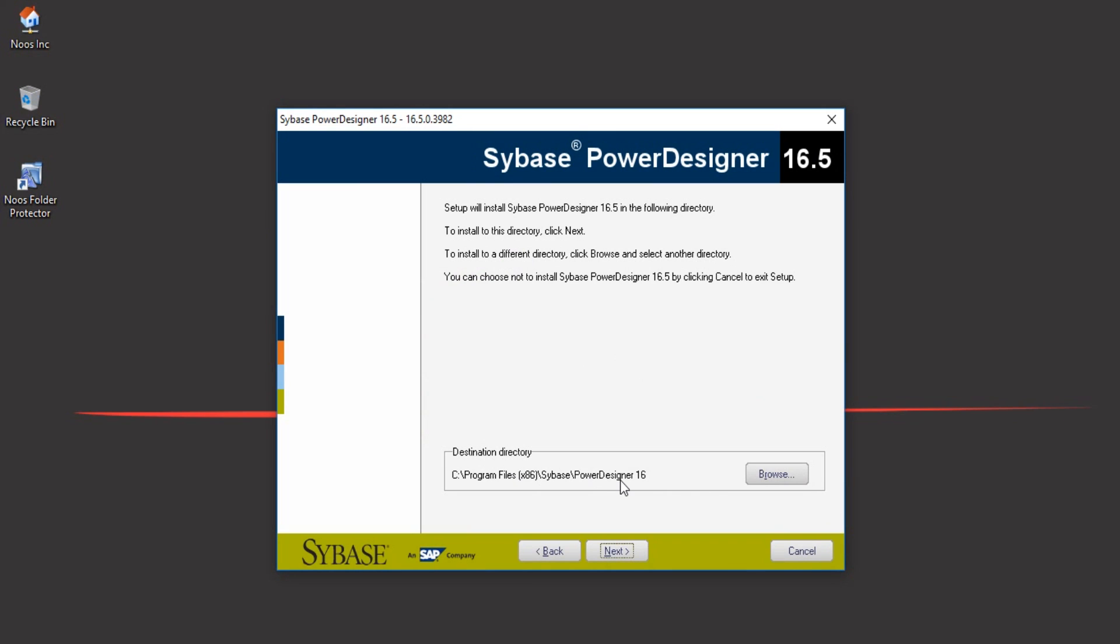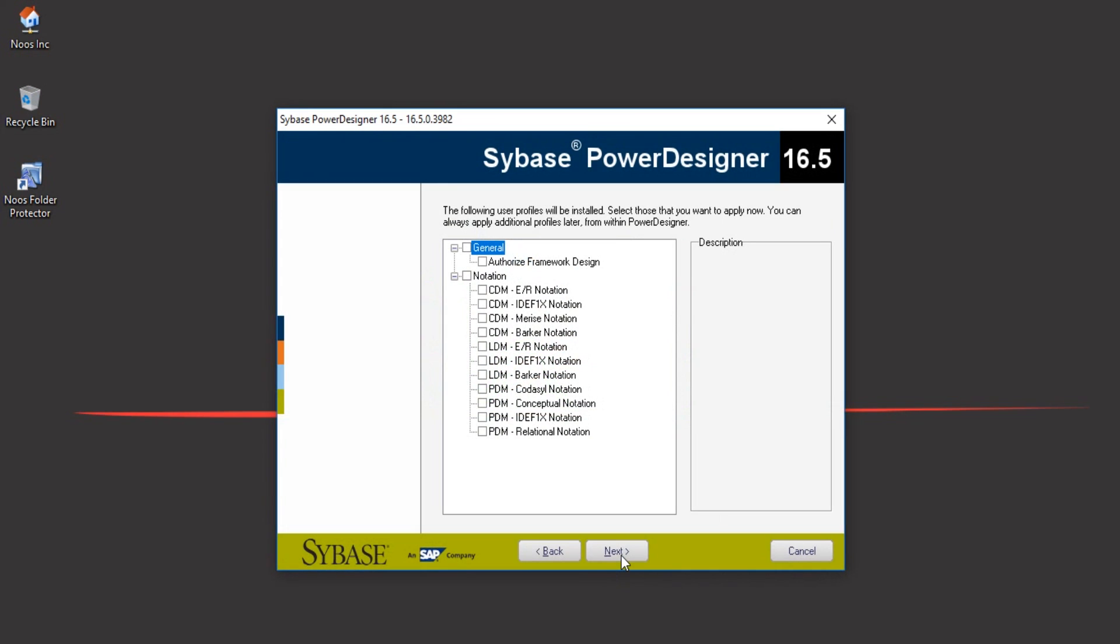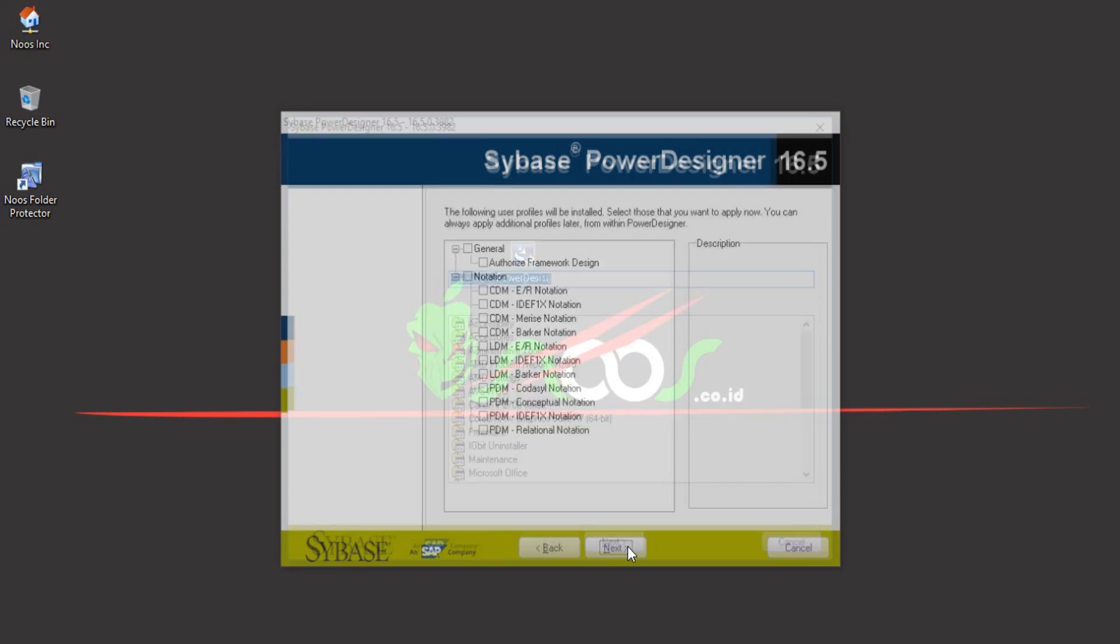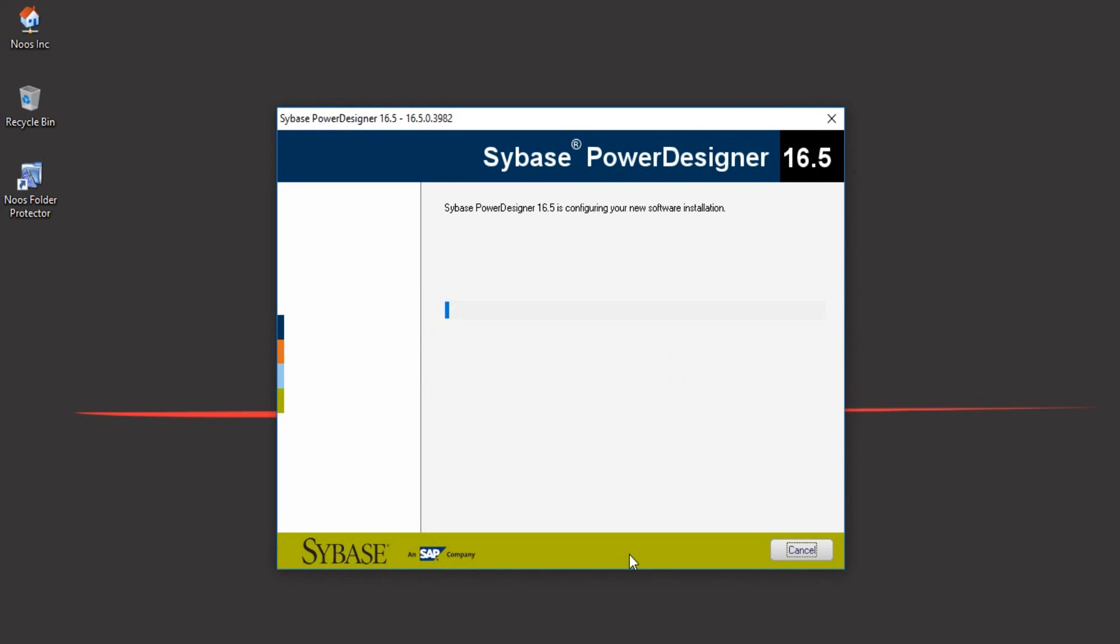I want to choose default, so I will click next. For the user profile, I will just leave it as default, so I click next. For Sybase Power Designer, click next. Just wait for the process to complete.